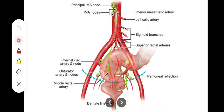Next we have the lymph nodes — from which lymph nodes does the rectum drain? The upper two-thirds of the rectum drain into lymph nodes lying along the superior rectal artery, then to the pararectal nodes, then the sigmoid nodes, and then the inferior mesenteric nodes. The lymph node names follow the arteries they lie along.